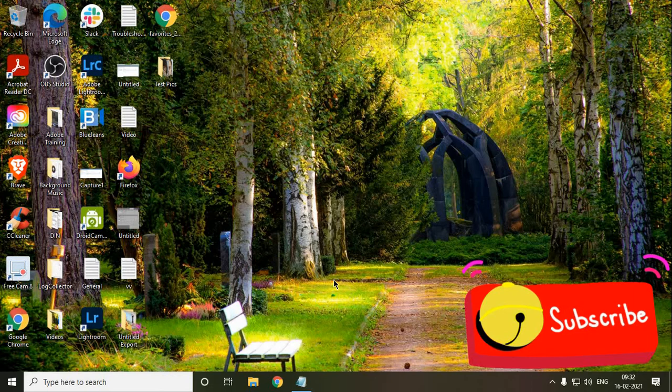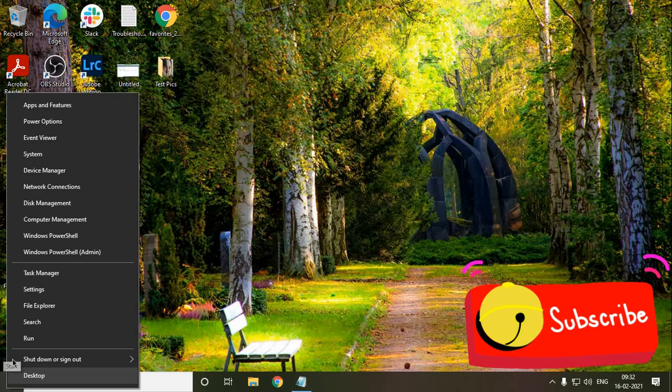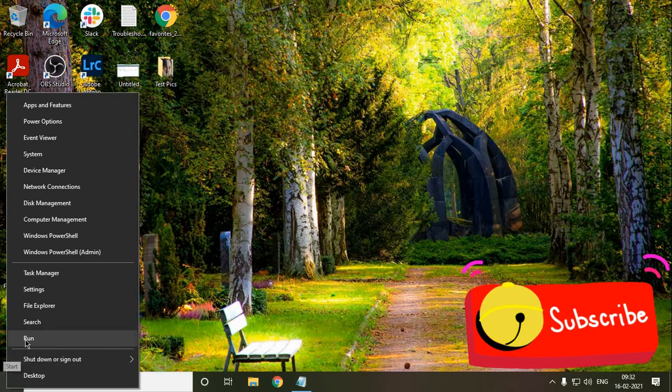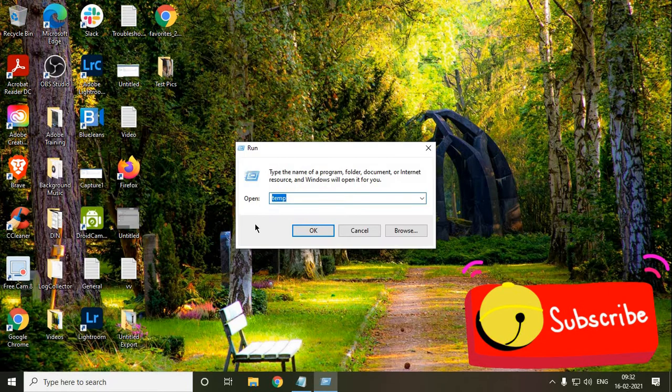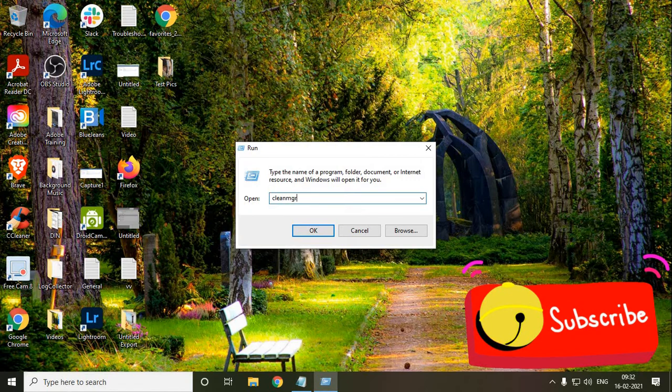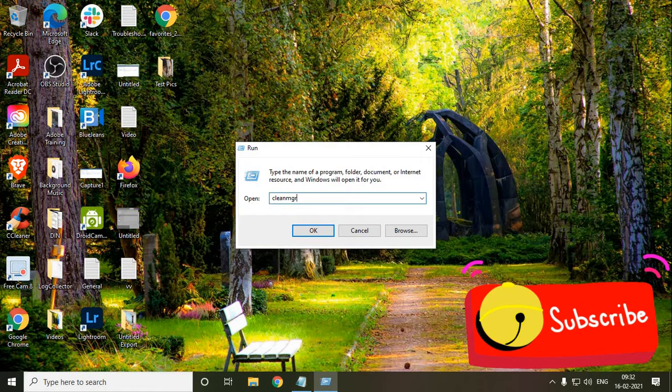Once we are done with this, we just need to do the run window open again. And here, we need to type CleanMGR. Now here, CleanMGR is a tool of Microsoft which will delete all the cache, all the bad files, the system generated files will be deleted, not the data created by you.